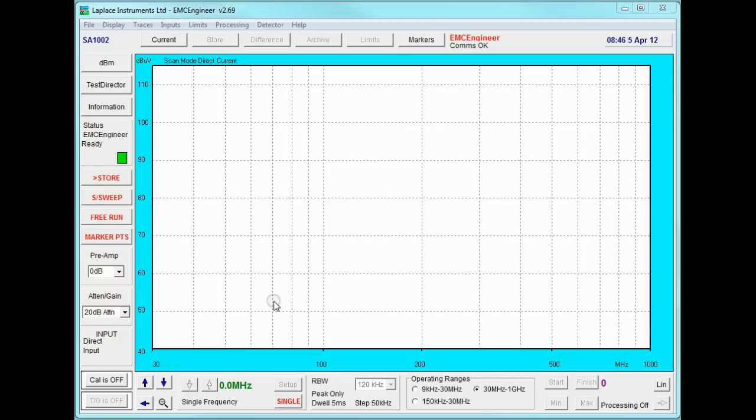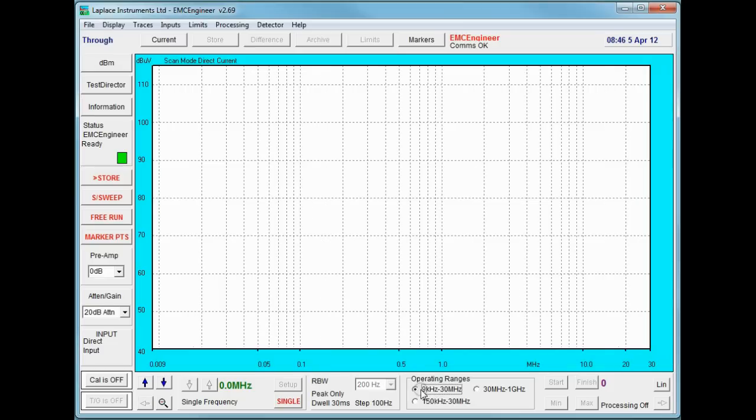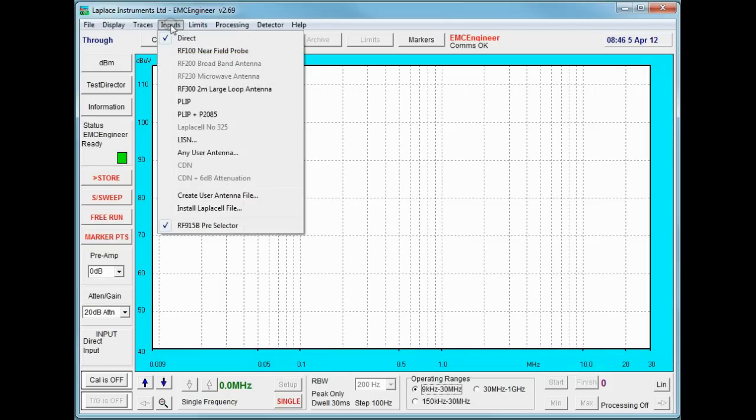First thing we need to do is to set the frequency range of interest, which is 9 kHz to 30 MHz, and set the input device, which in this case is going to be the LISN.